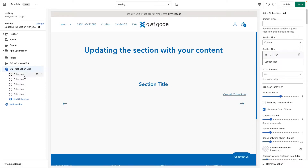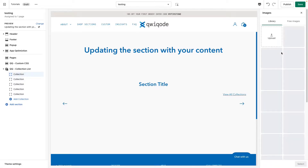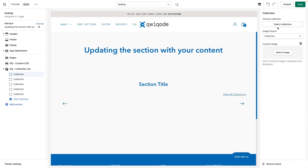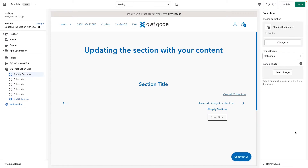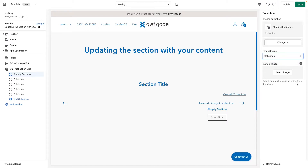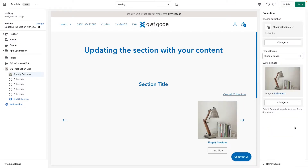Over on the left you'll see what we call blocks. Each block here represents a different link basically for a collection. So you can go in here and you can select a collection. You can choose to take the image from the collection that you set in the admin, or you can select a custom image.